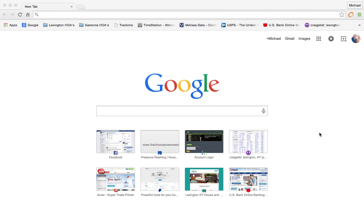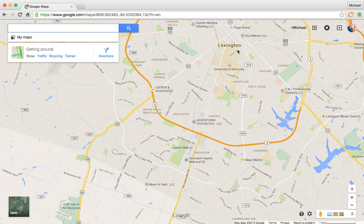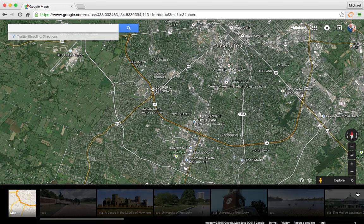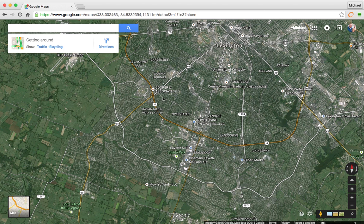Hey guys, Michael Chrysler here, First Choice Power Washing, Lexington, Kentucky. Today's quick video is a couple of tips on how to use Google Maps to either measure your areas or just to look at properties, whether it be a house or shopping center. We like the Earth/satellite view format so we can actually see what's going on.